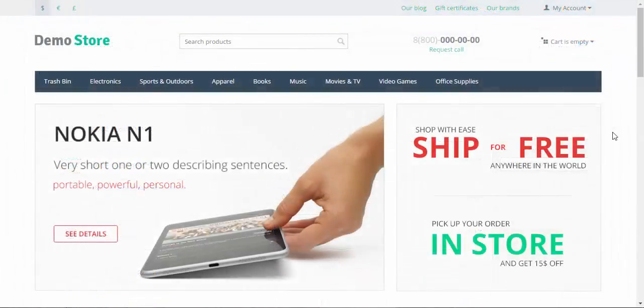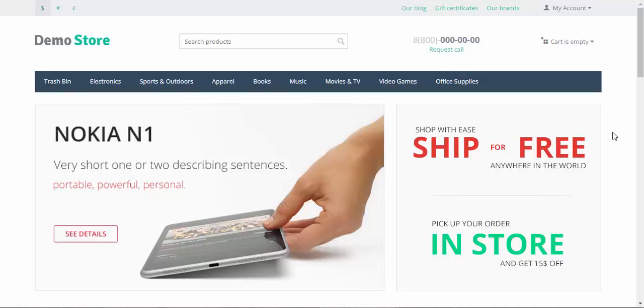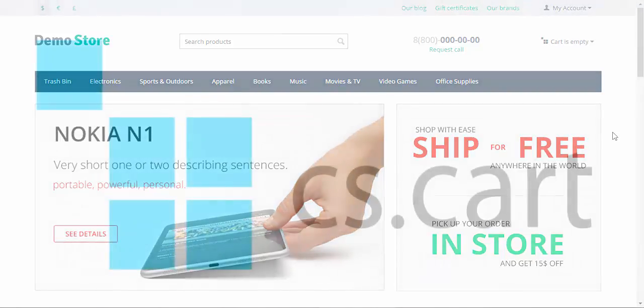As you can see now, CSV files may become your best friends when it comes to building your store. Thanks for watching, and see you in the next CS-Cart video tutorials.